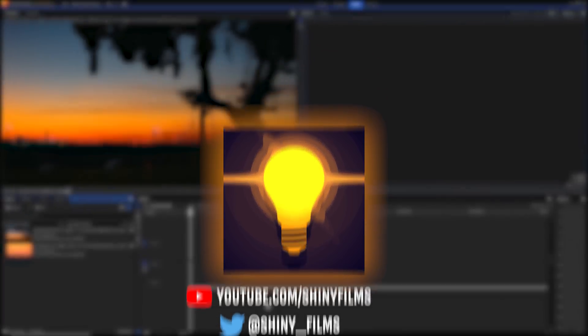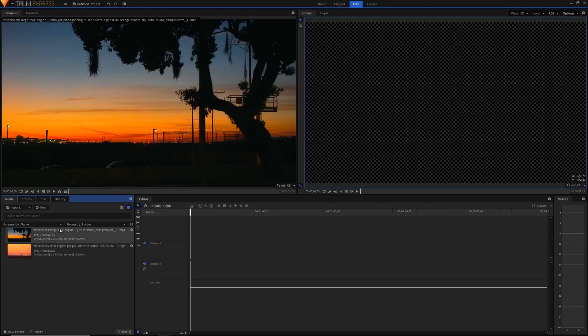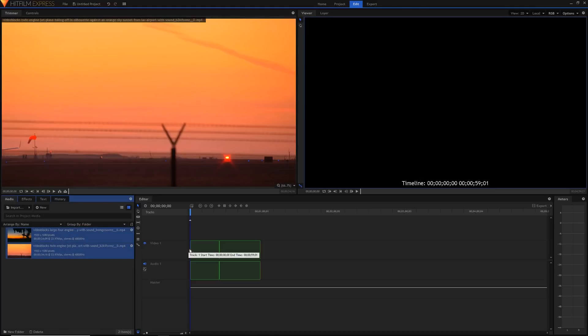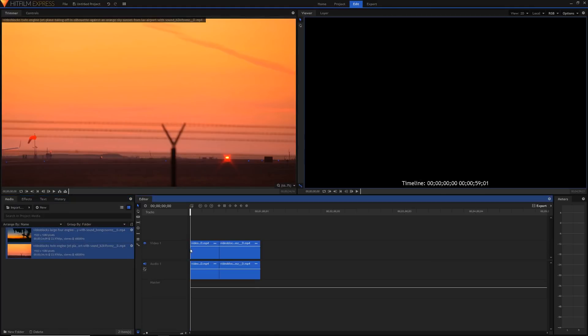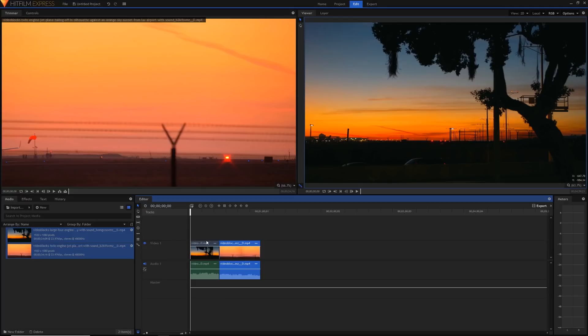But let's get into this tutorial. As you can see I've got this clip, this first clip with a sunset and then I've got a lot of silhouette in the foreground, and then I've got this second clip with a plane taking off. Let's get these two clips into our timeline. I'm just going to highlight them and then drag them into my timeline like so.